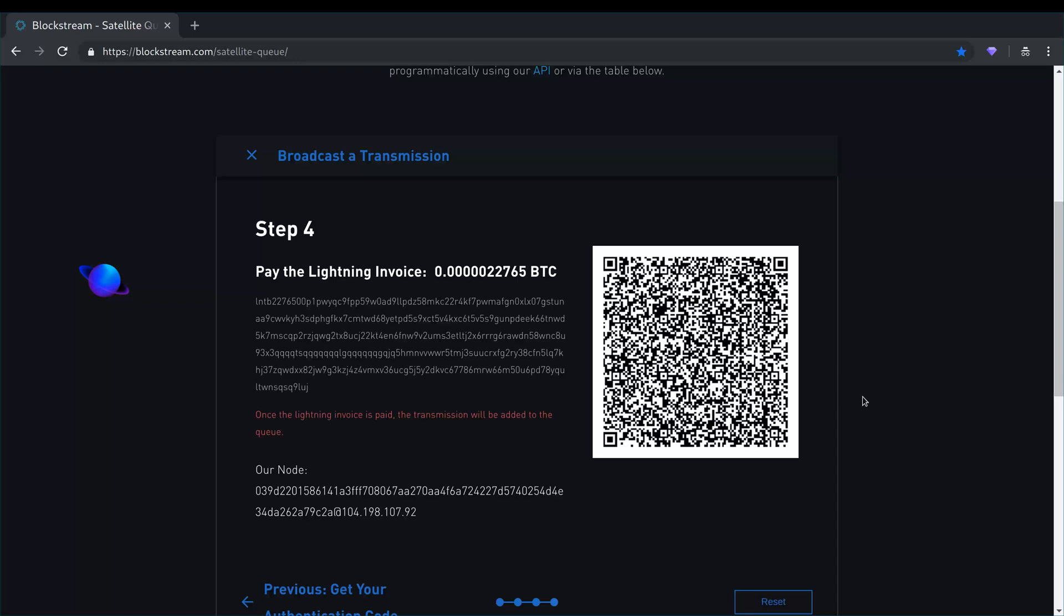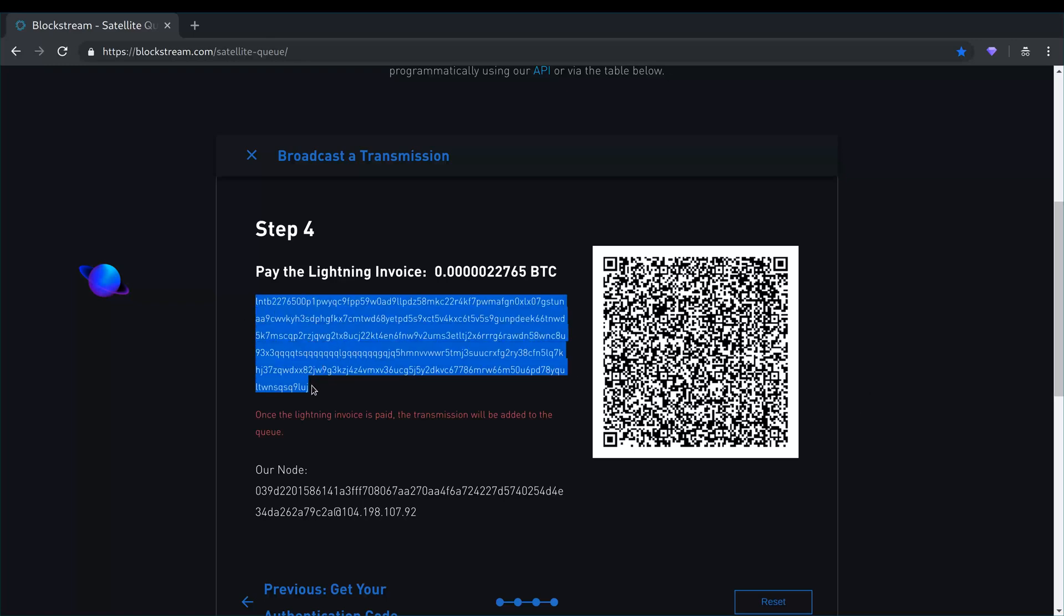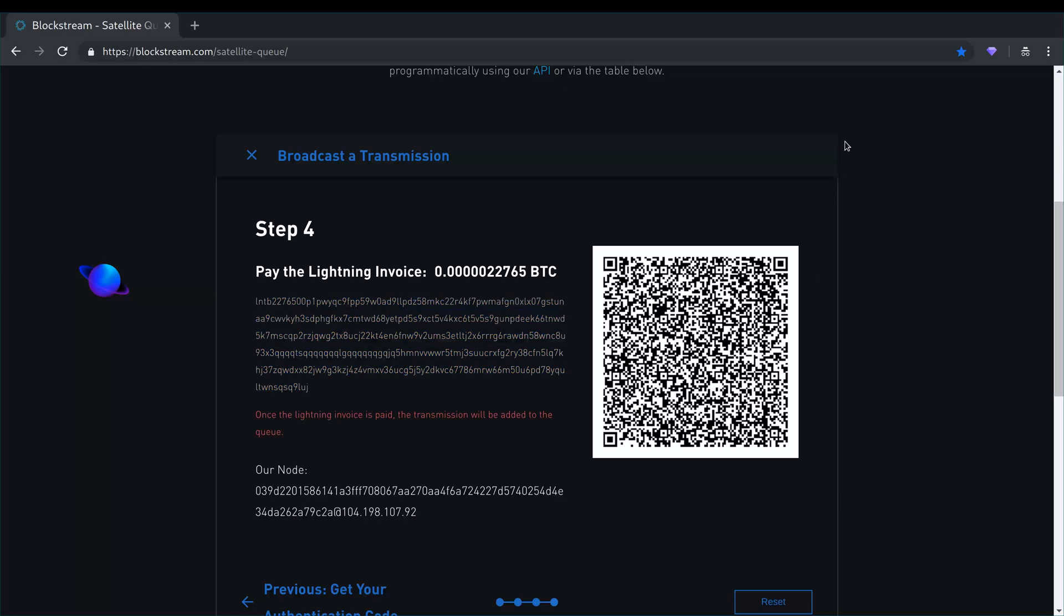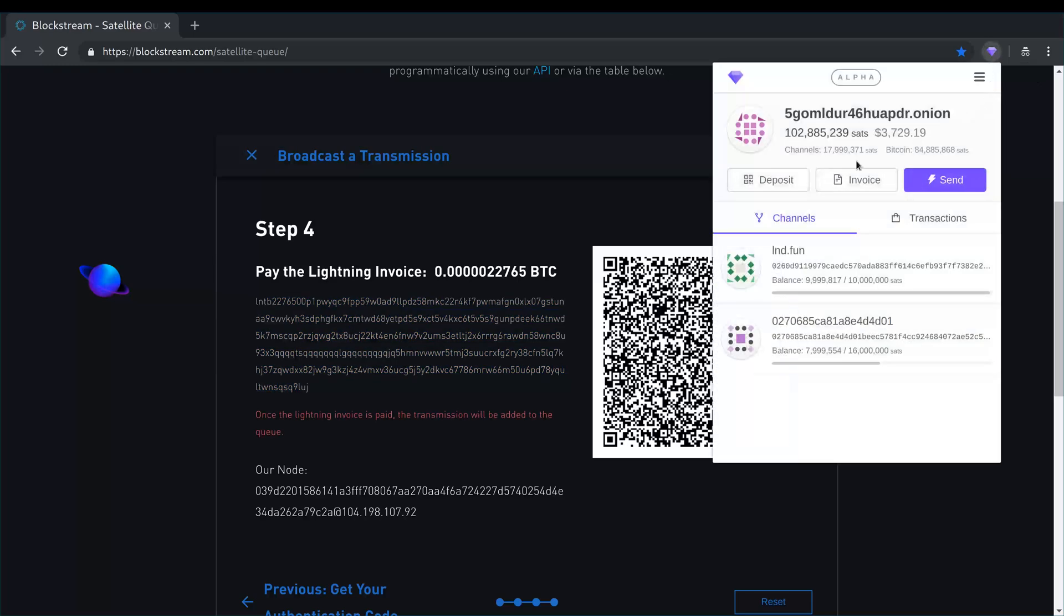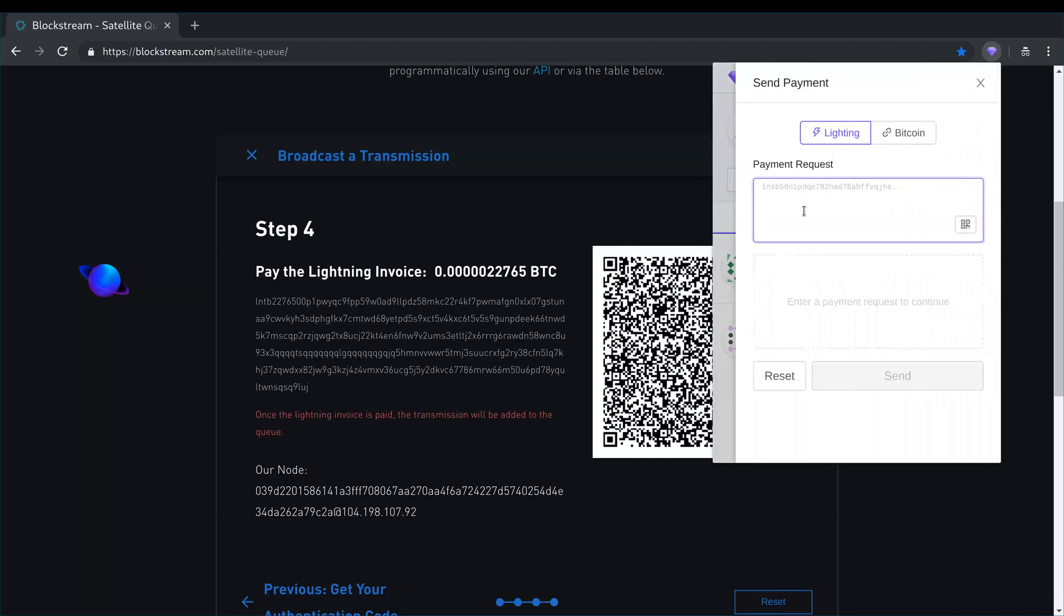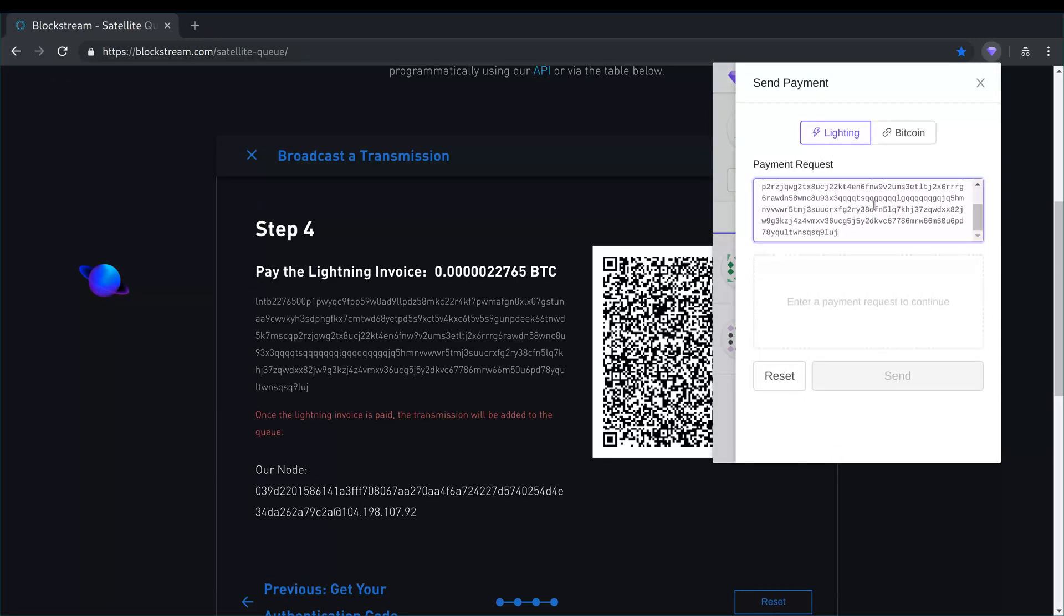So here I'm gonna pay for that file to get transmitted on the network. So I'm just gonna copy this lightning invoice and I'm gonna use my lightning client here to pay. And it's lightning. I paste it in there.